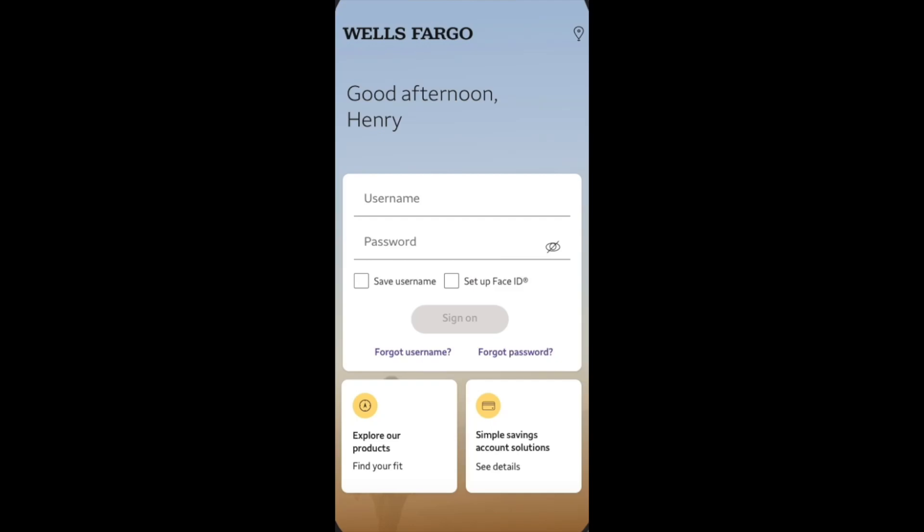So guys, how to cancel a charge on Wells Fargo app. We just need to log into the Wells Fargo app.